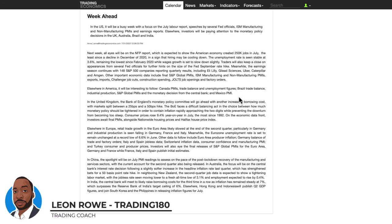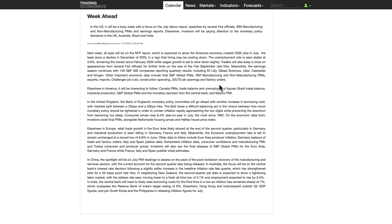Hi, my name is Leon Rowe, currency trader and trading coach at Trading180.com. Welcome to this week's supply and demand forex and gold fundamental and technical analysis. If you're new, a warm welcome to you, and if you're returning, an equally warm welcome. Please don't forget to like, subscribe and share the video — it helps support the channel and gets information out to traders who want to apply fundamentals to technicals. We're using the best of both disciplines to make the best trading decisions.